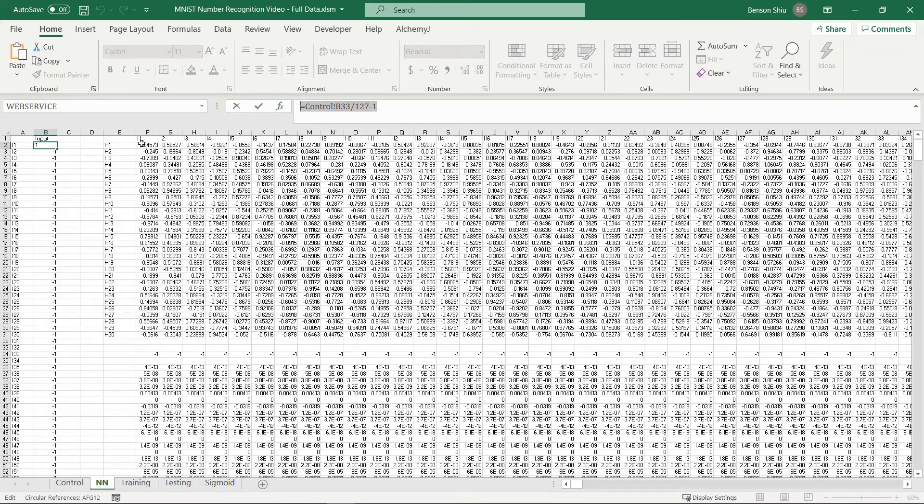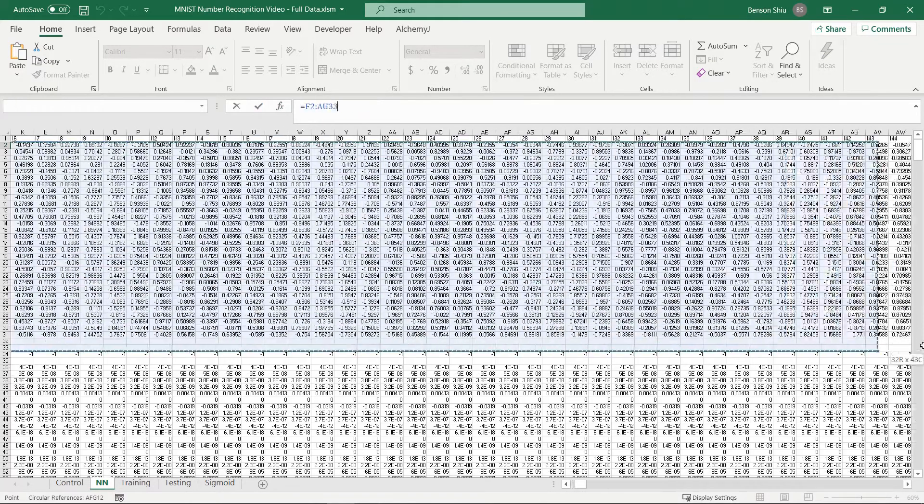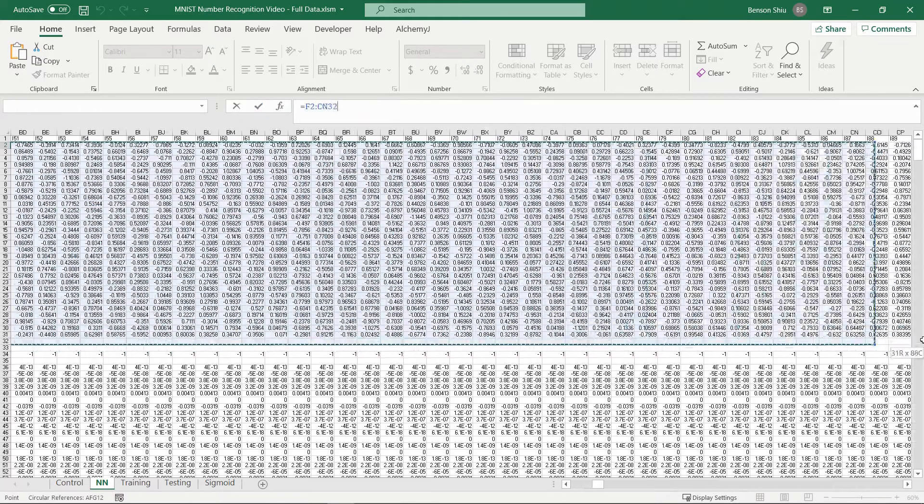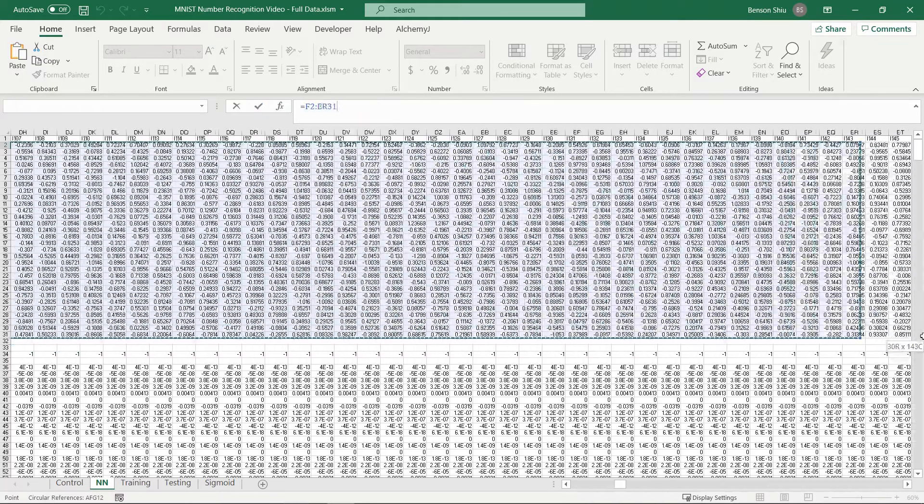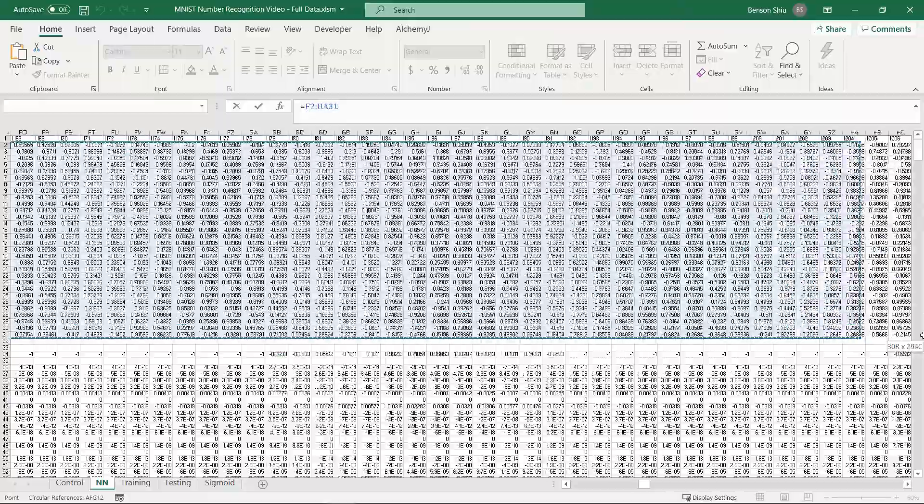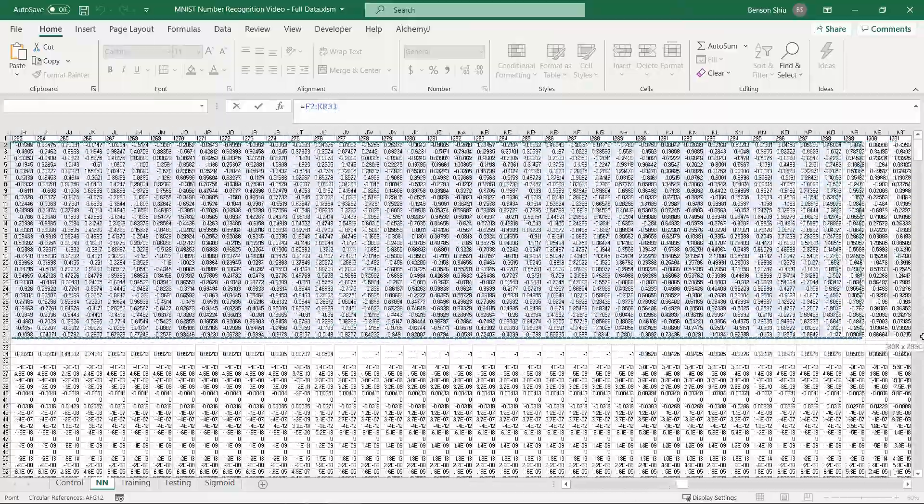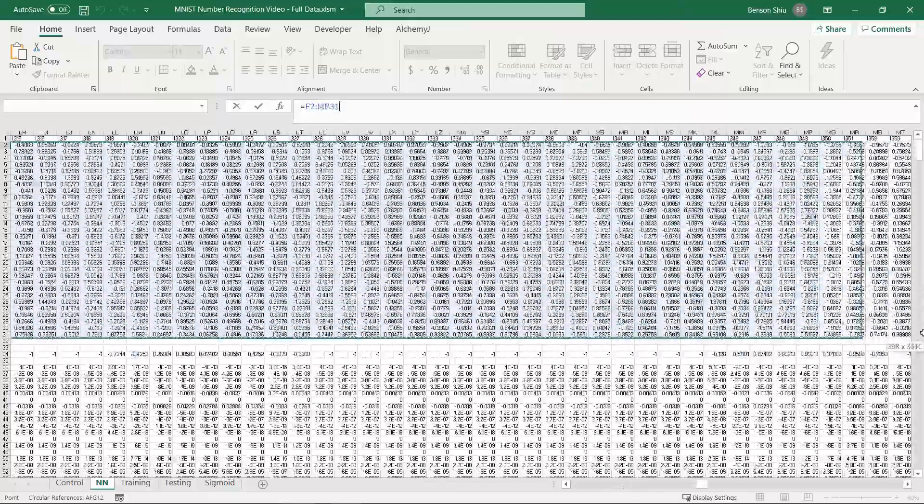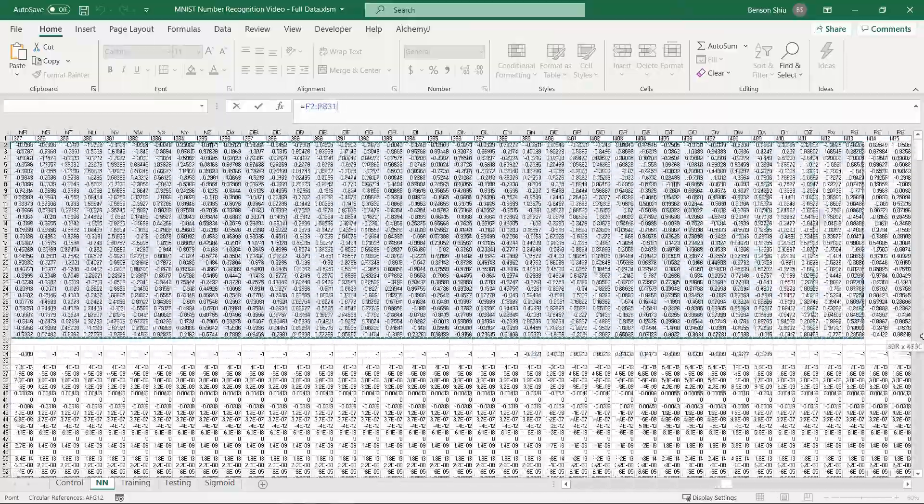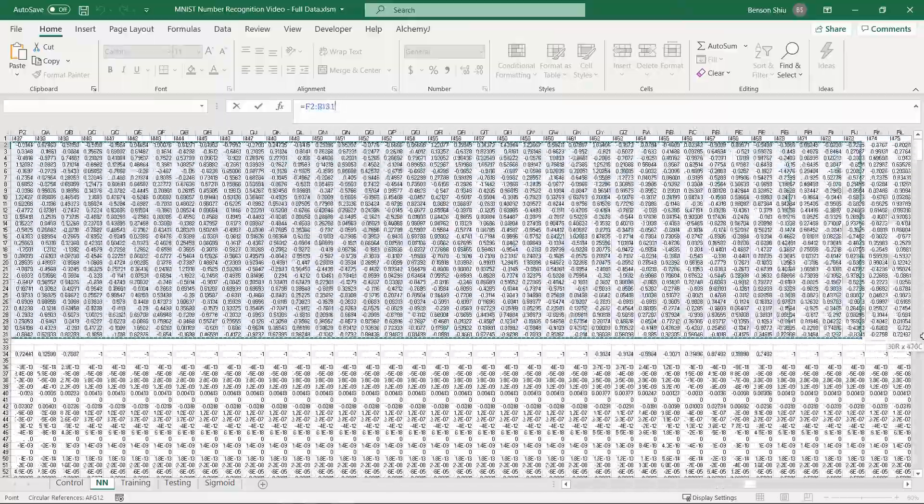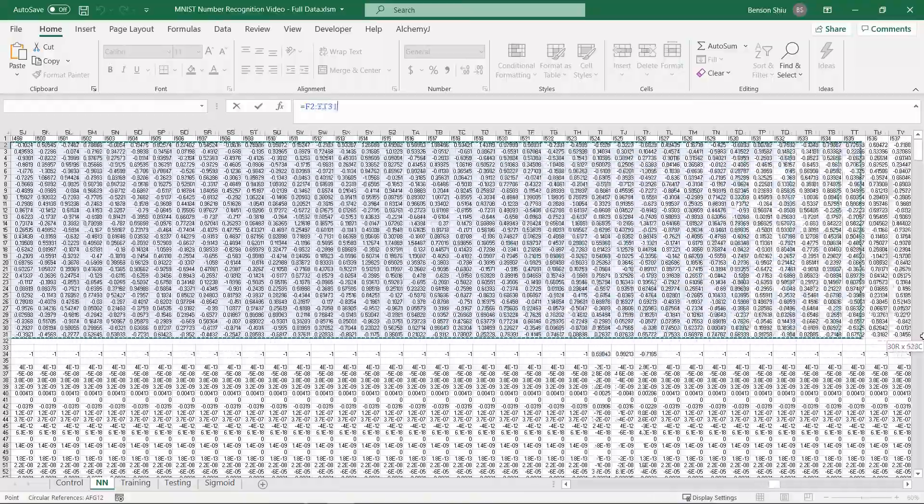This range from F2 to ADI 31 is the weight of each connection that connects a node in the input layer to a node in the hidden layer.